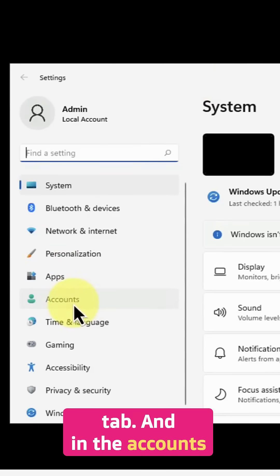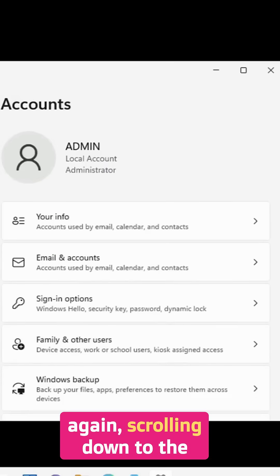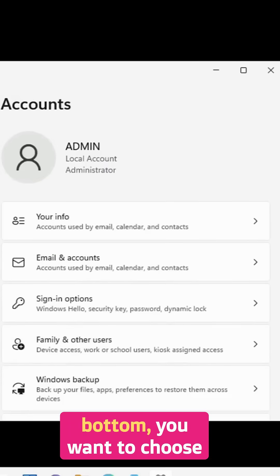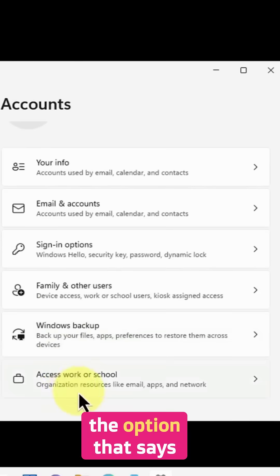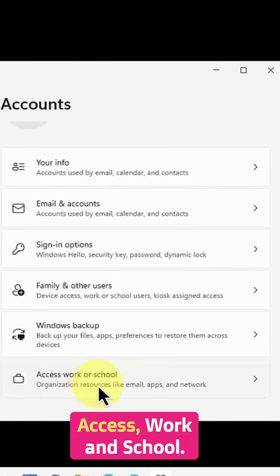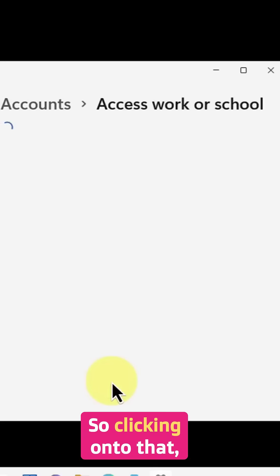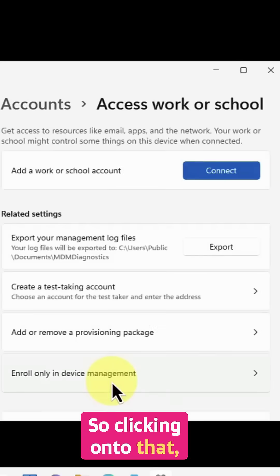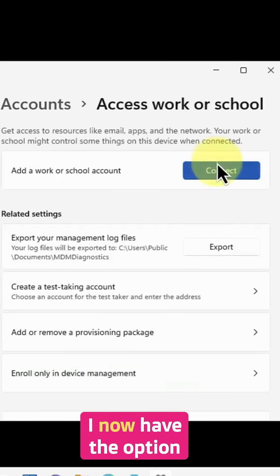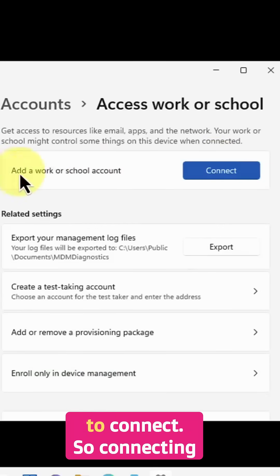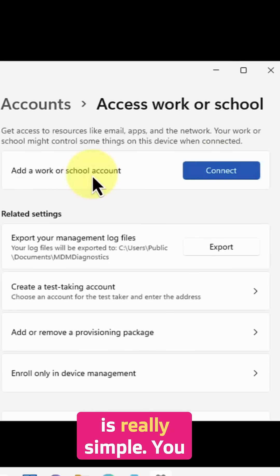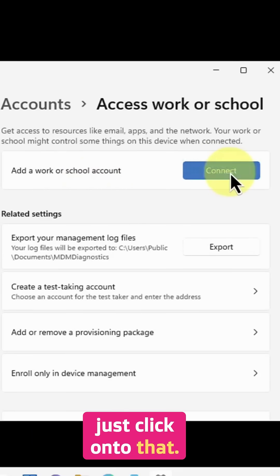In the accounts, scrolling down to the bottom, you want to choose the option that says access work and school. Clicking on to that, I now have the option to connect. Connecting is really simple, you just click on that.